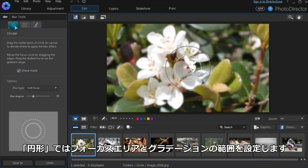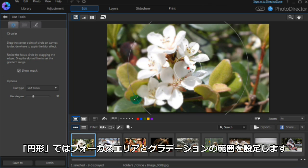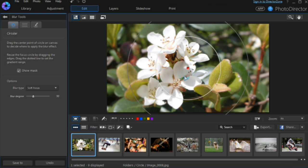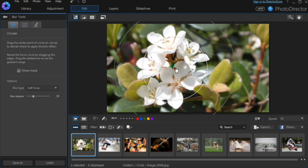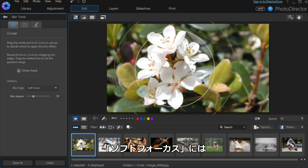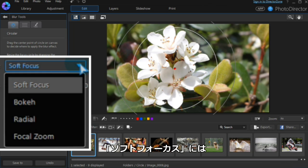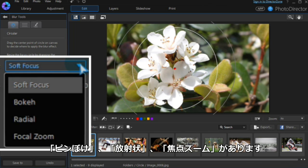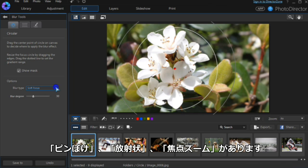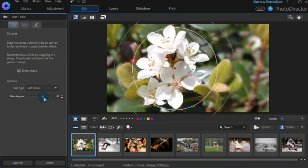Using the circular blur tool, set the focus area and gradient range. Select the blur type: soft focus, bokeh, radial, or focal zoom, and adjust the blur degree.